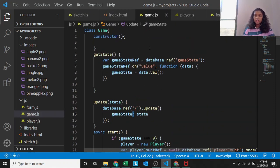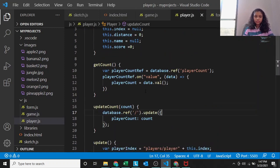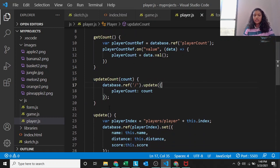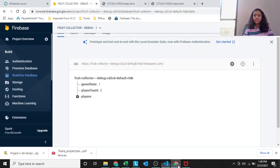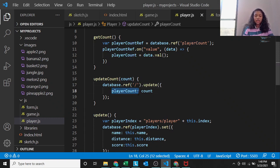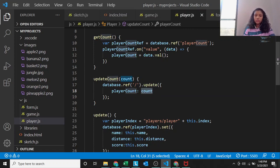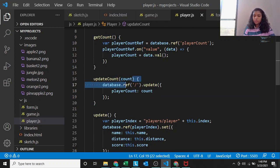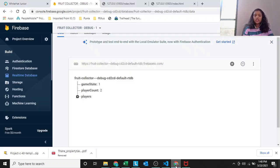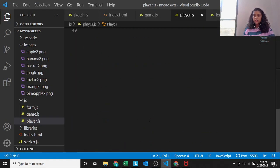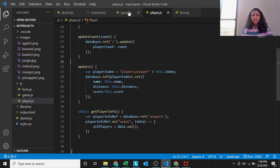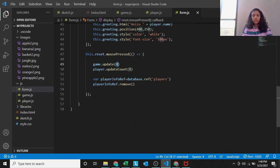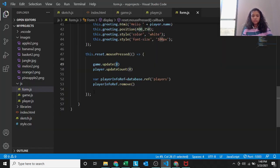It goes the same for update count. It's in the player function player js. Update count, database dot ref the main node again because player is also a main node, player count. We are referring to update a player count colon count. Instead of count we are writing 0 which means count equals 0, which means player count equals 0. And we are deleting this node player info.